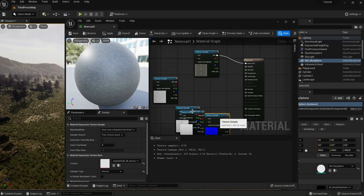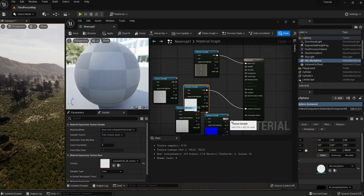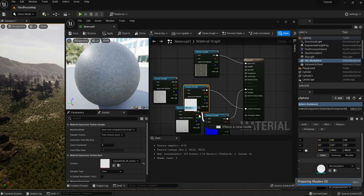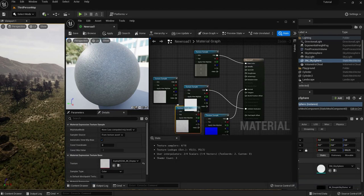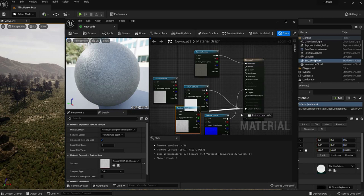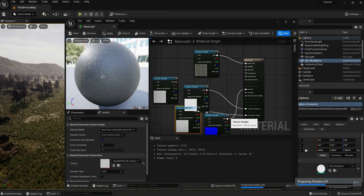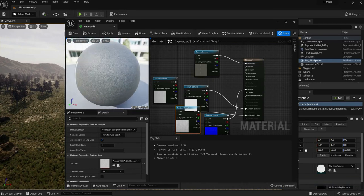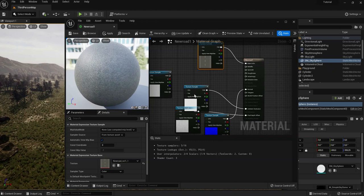First, let's take the ambient occlusion and the normal map — put it in here. We also have the displacement, and we're gonna put that into pixel depth offset, not world position offset. That's a mistake I made at the start. Pixel depth offset will put single pixels at a different depth and it's really gonna give you what you're looking for. Here's what we have so far — the only thing that's missing is the roughness texture.